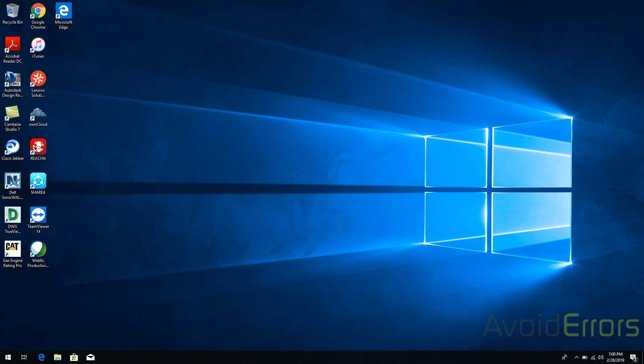Hi, my name is Miguel from Avoiderrors.com. This is a simple tutorial on how to remove Ctrl-Alt-Delete to log in to Windows 10.